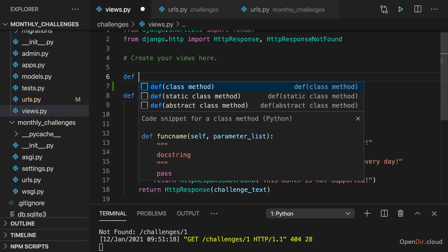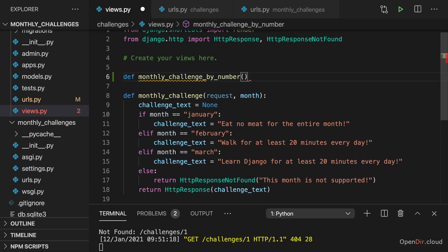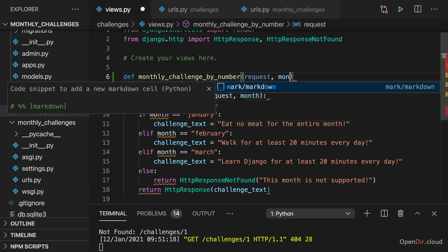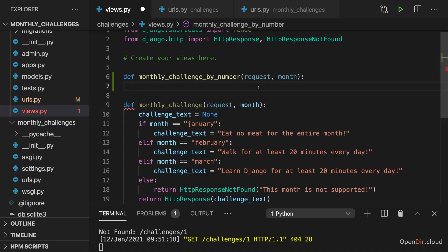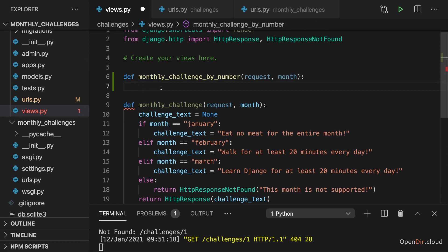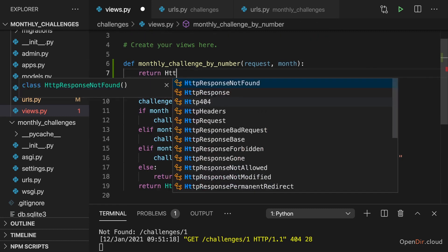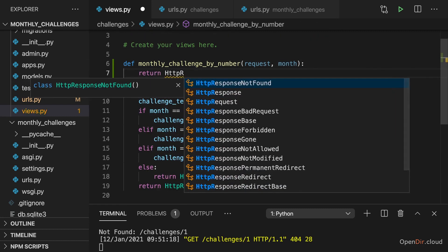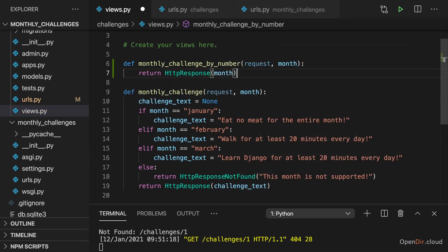Let's say the monthly challenge by number view function which gets a request and which also should get the month, but in there month should not be a string, it should be a number. And there we then for the moment want to return an HTTP response where we just output that parameter value which we're getting.